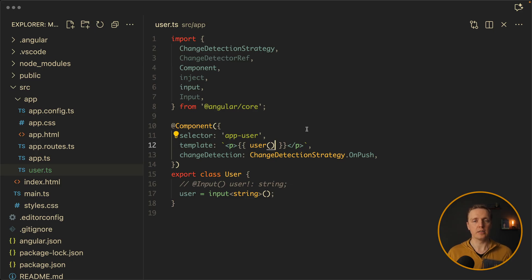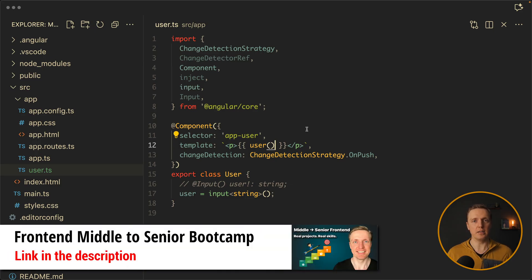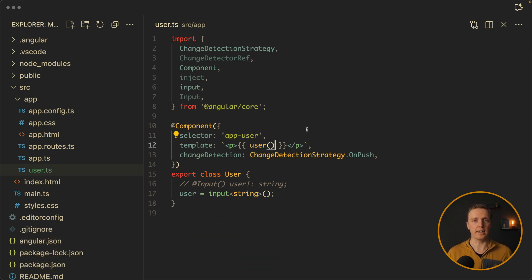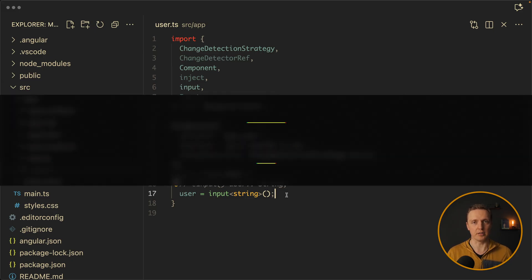This is exactly what we're doing in my middle to senior bootcamp - we try to understand exactly why things are implemented like this and how it works under the hood. Now you know why input signals are better, but do we have other pros?